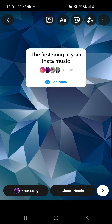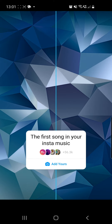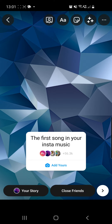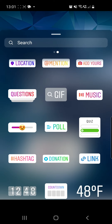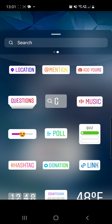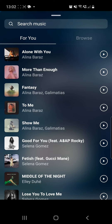Now you can go to your uploads and choose a background photo for your song. I will go with this picture right here. You can place your sticker where you want.